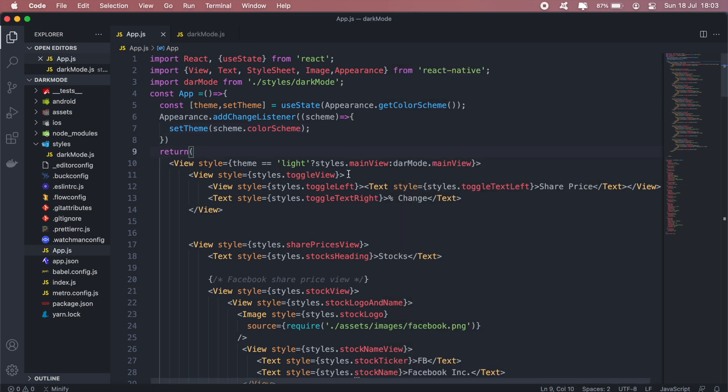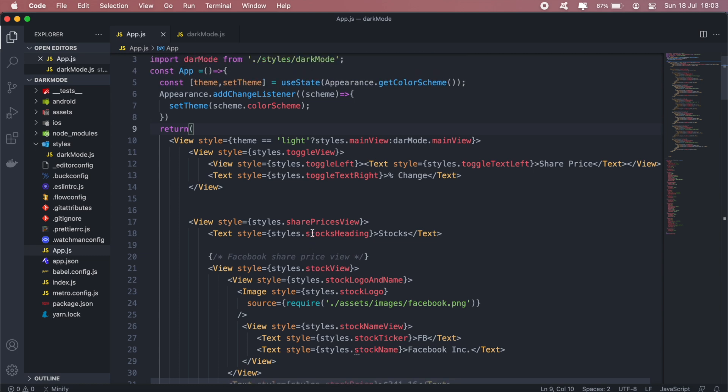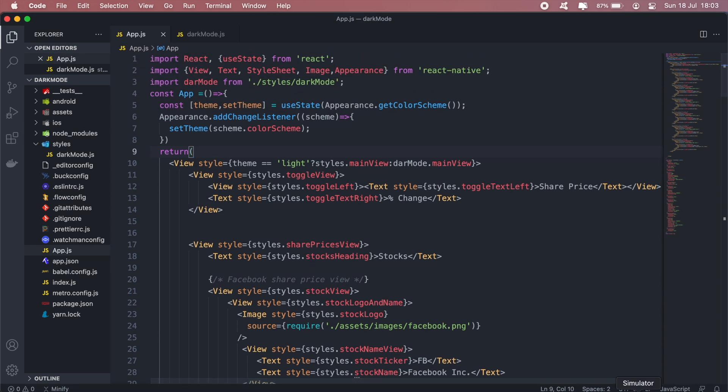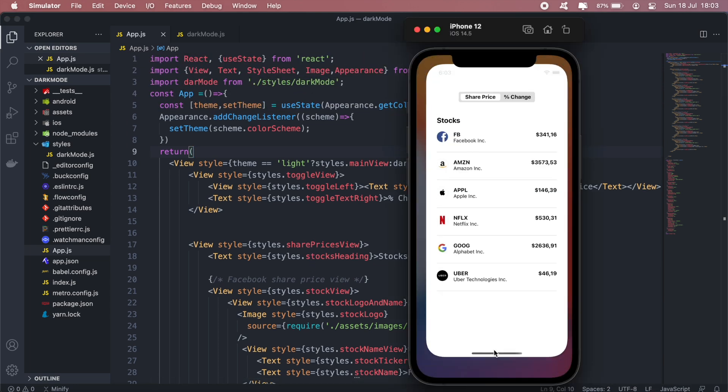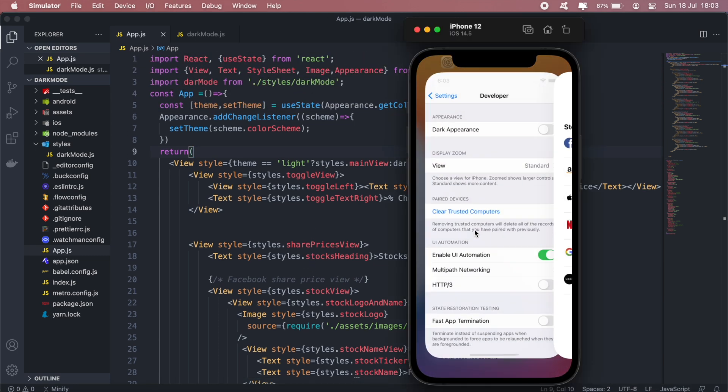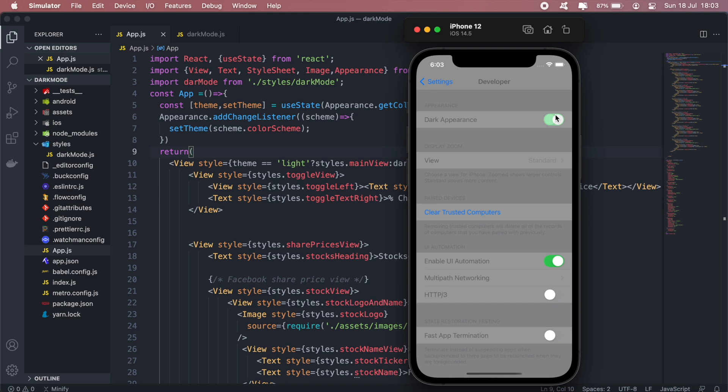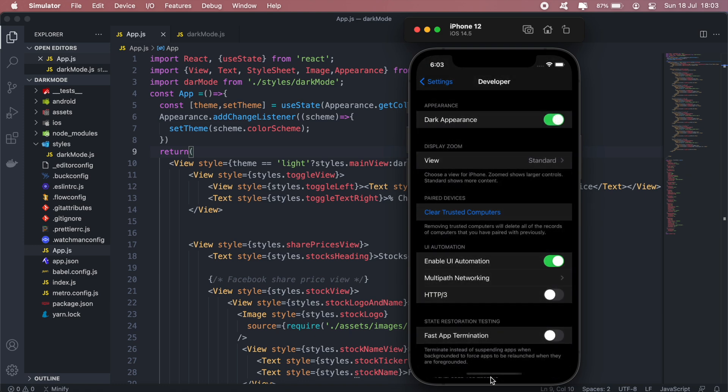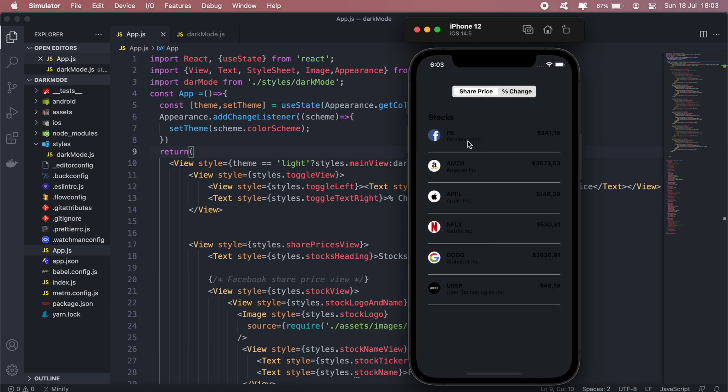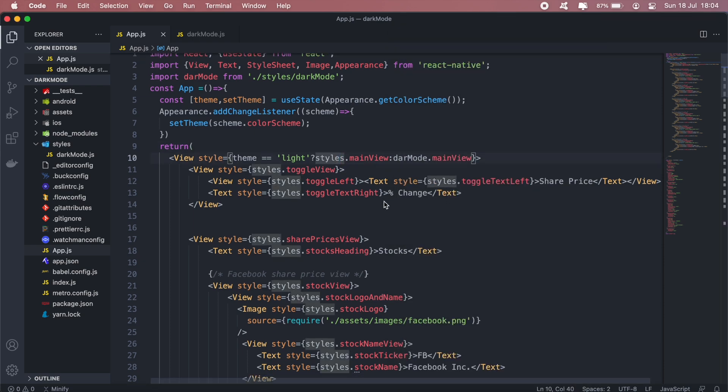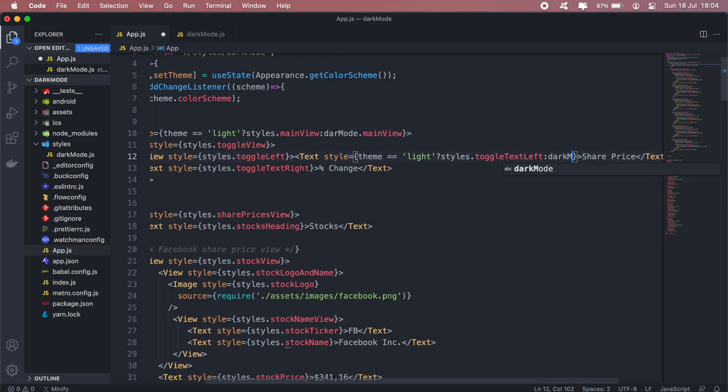And then we'll pretty much do the same for all the other elements in our styling. So let's switch back to dark mode and see what we're supposed to change. So all these black text needs to change to white and then this has to be the same color as our background as well. So let's first change those.